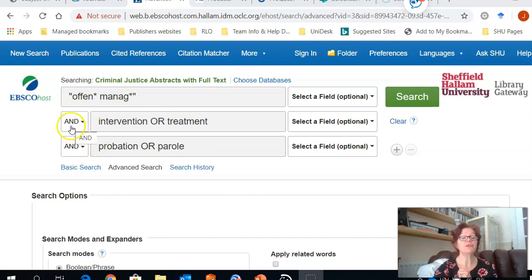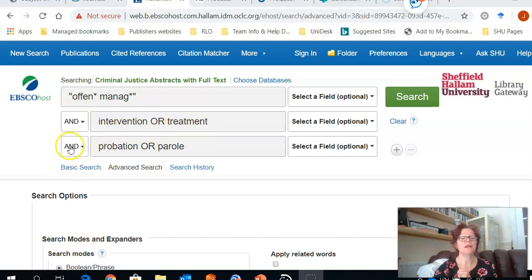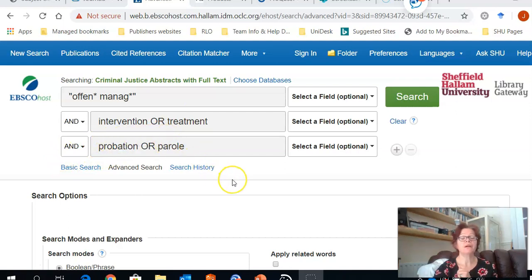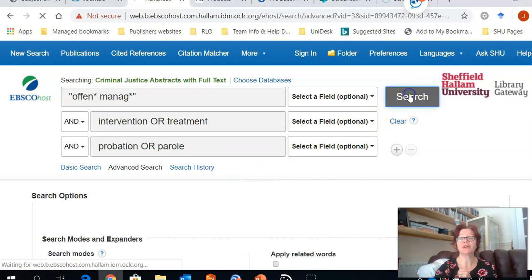I've also used the combining term AND and entered intervention or treatment to look for the alternative terms, and probation or parole. Once I'm happy with the way I have put in my search strategy, I can click on the option for Search on the right hand side.